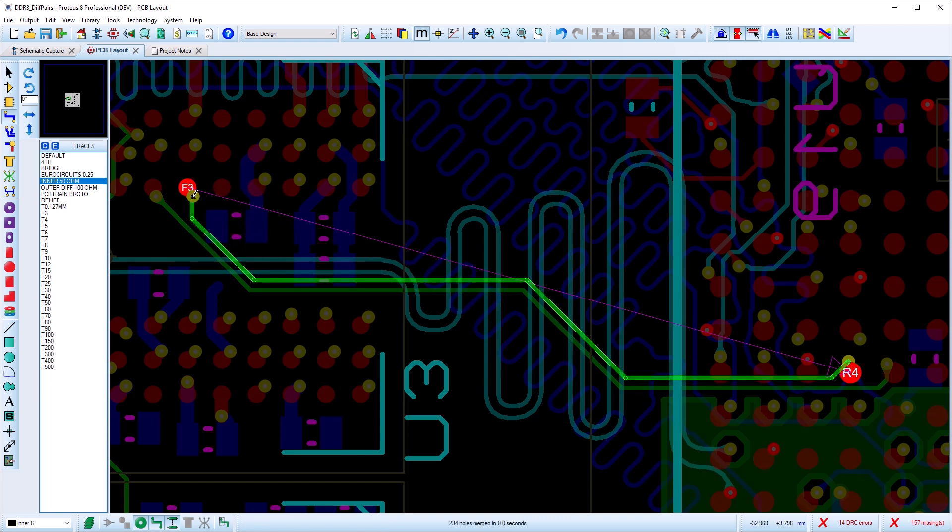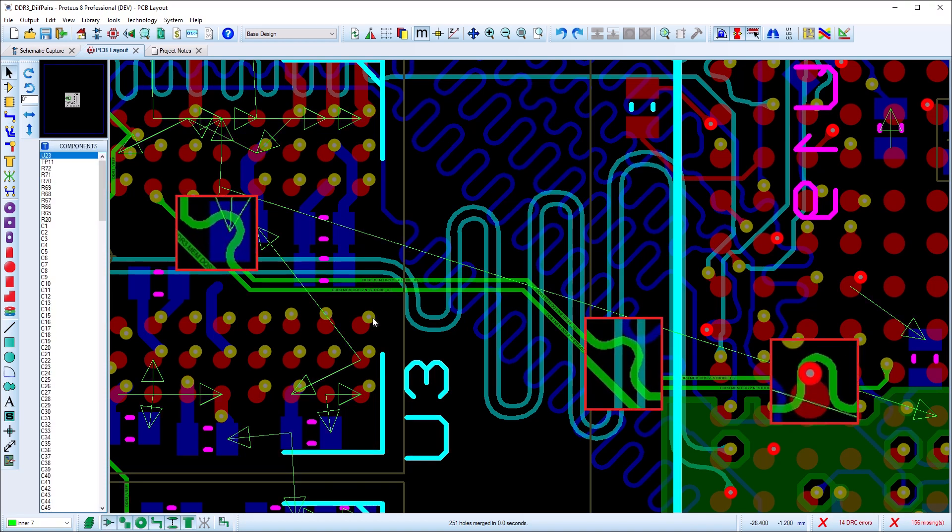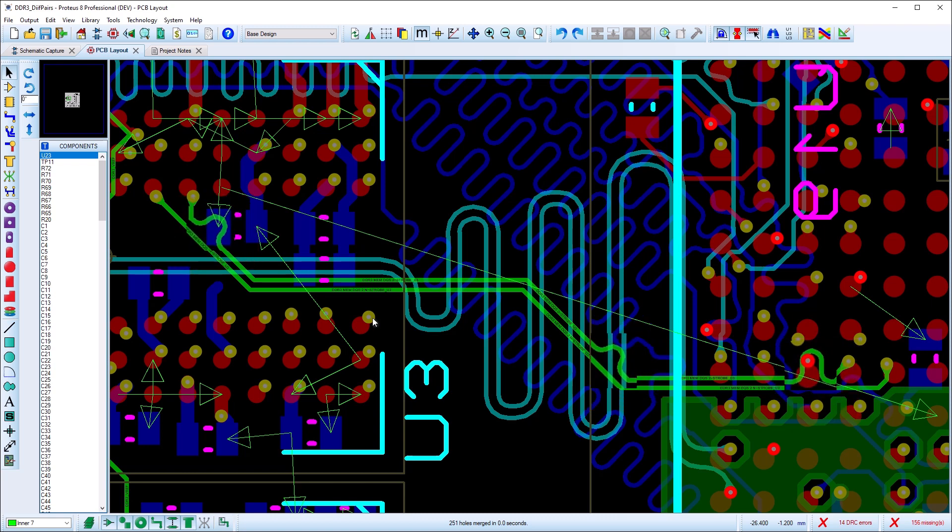Note that this phase matching depends on the direction you have routed it. If you have routed from the receiver to source you need to reverse the route direction from the context menu which will then trigger the correct phase matching.